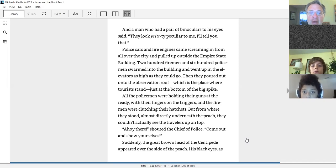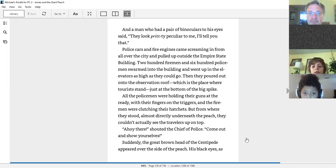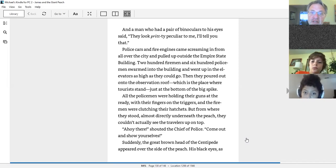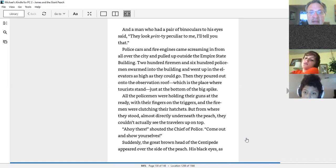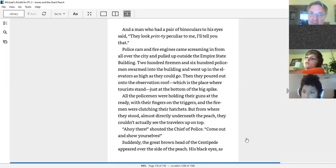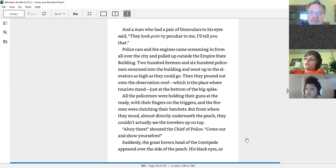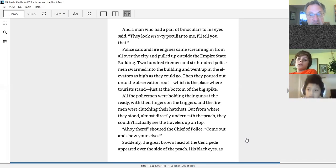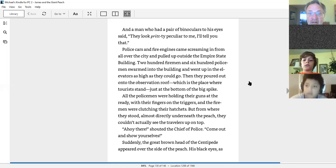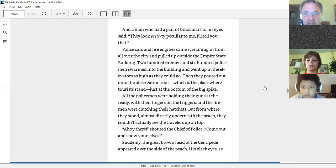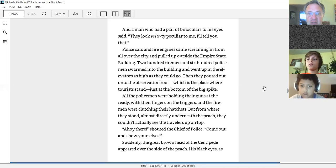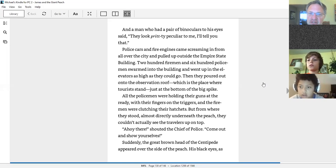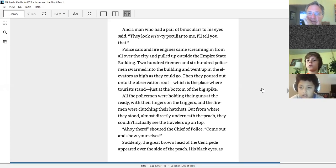Then they poured out into the observation route, which is the place where tourists stand, just at the bottom of the big spike. If you've ever been on the Empire State Building, that's as high as you can get. All the policemen were holding their guns at the ready with their fingers on the triggers, and the firemen were clutching their hatchets. But from where they stood, almost directly underneath the peach, they couldn't actually see the travelers up on top.